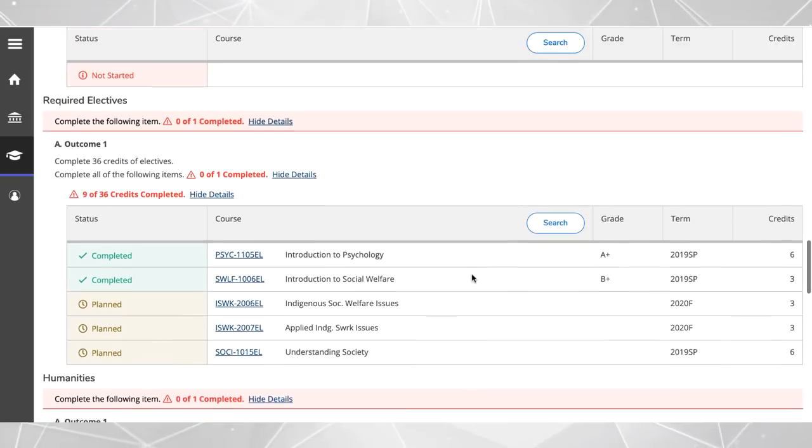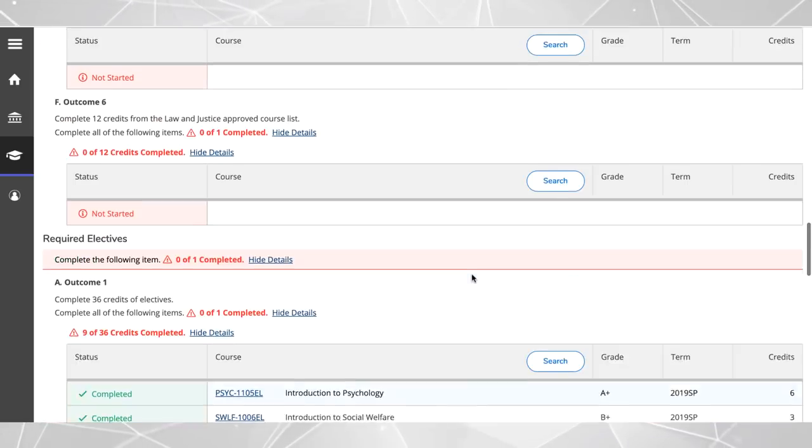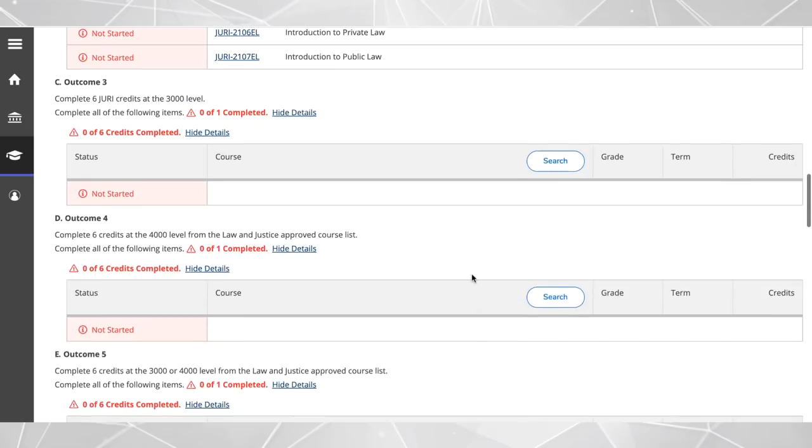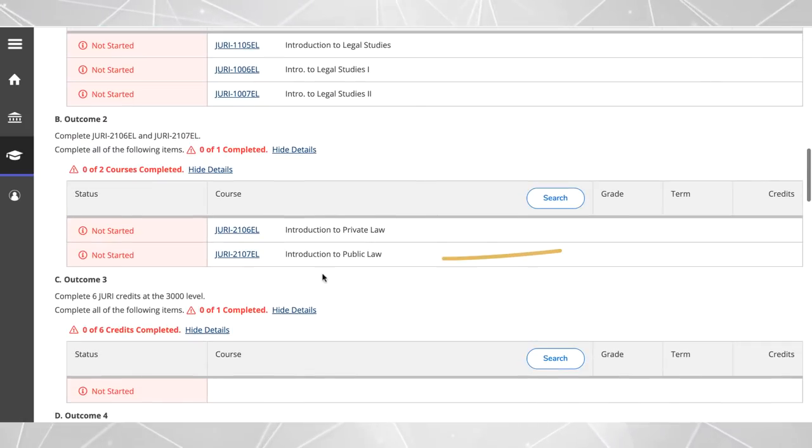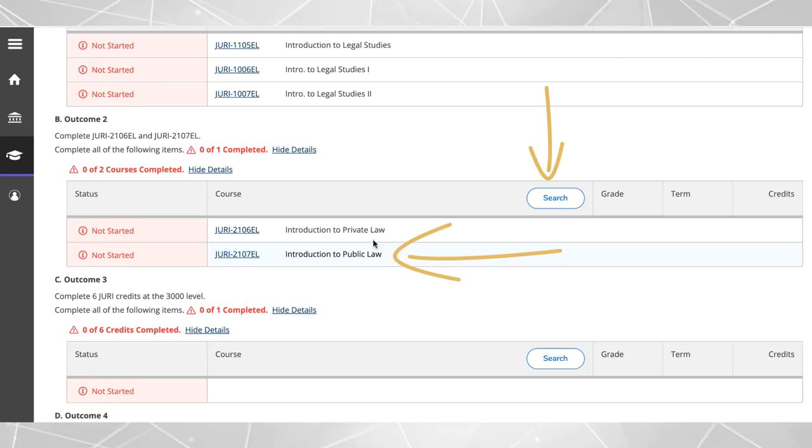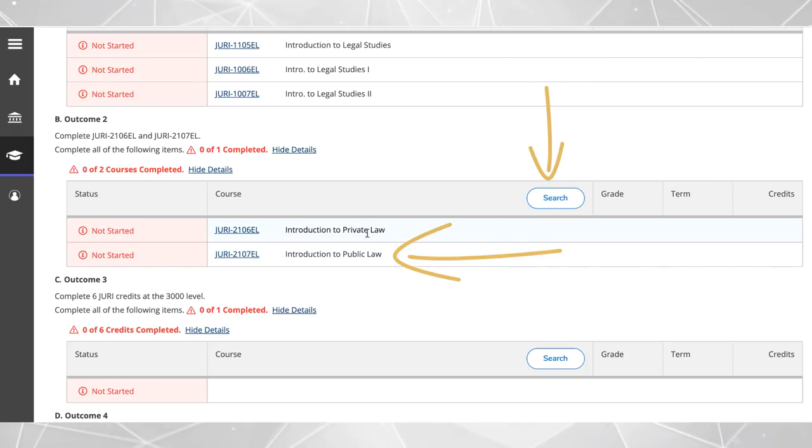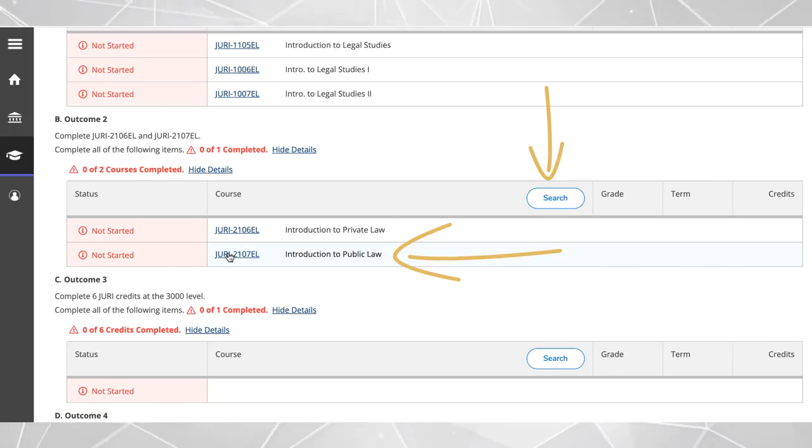To begin planning your courses, find a requirement that is not yet started and click on the course or use the search button from within the requirement to bring up all courses that satisfy that particular requirement.